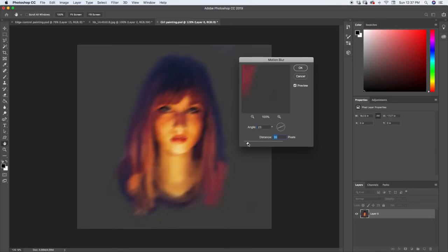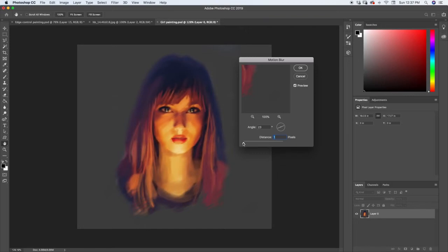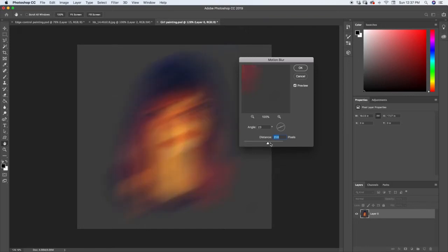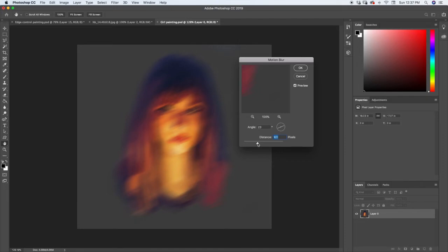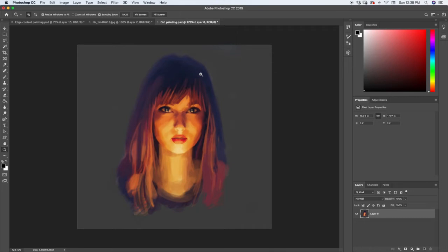You can see that you can control that motion blur. I can get rid of it completely, or I can add a little bit, or I can add a lot. You'll see that it doesn't just smear it. You actually see there's almost double images of the eyes and the lips. So it really does a good job of mimicking that motion blur.